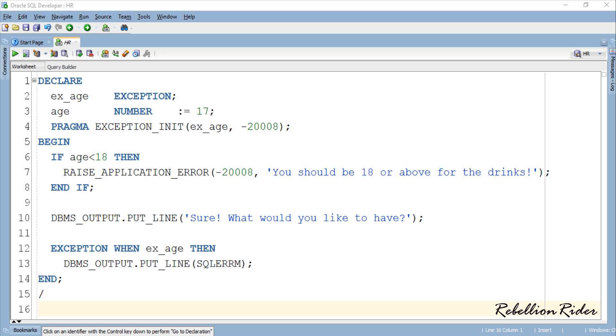This statement will execute only when the age of the user is 18 or above. Otherwise the program control will go to the exception handler which is the next part of this execution section.